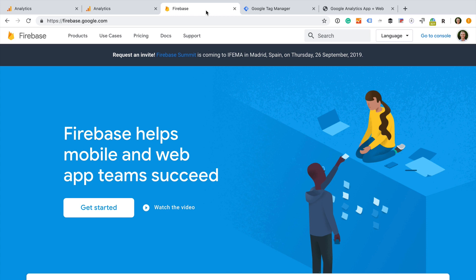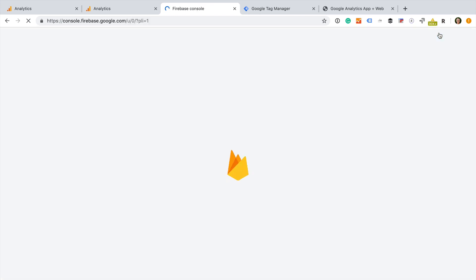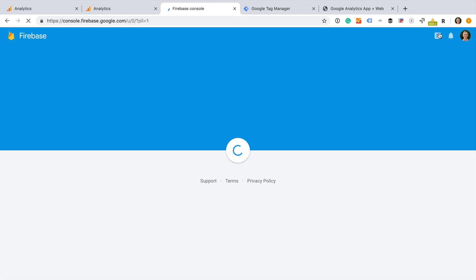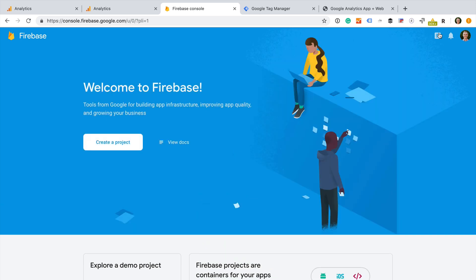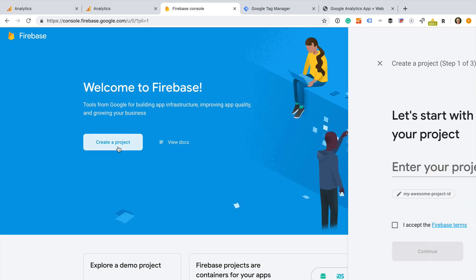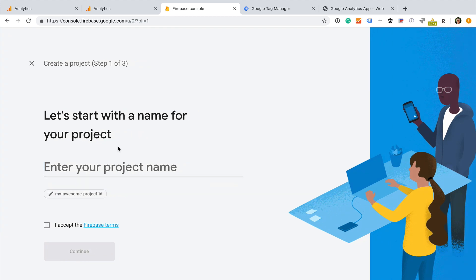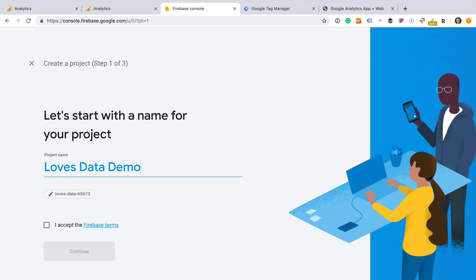You can do this by navigating to firebase.google.com. We need to select Get Started or Go to Console. Now we can create a project. We need to name our project. I'm going to call this project Loves Data Demo, but you can name the project anything you like. If you are developing an app, then this would be the name of your app.